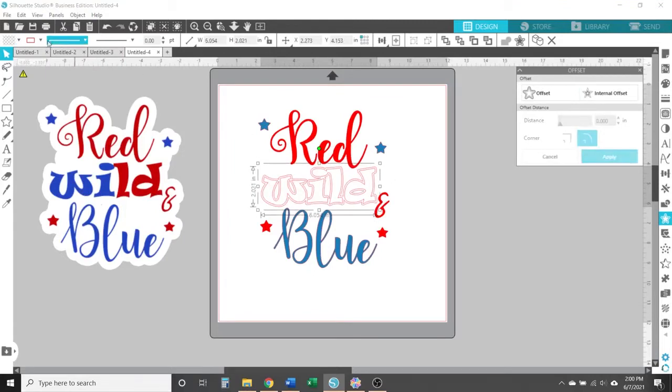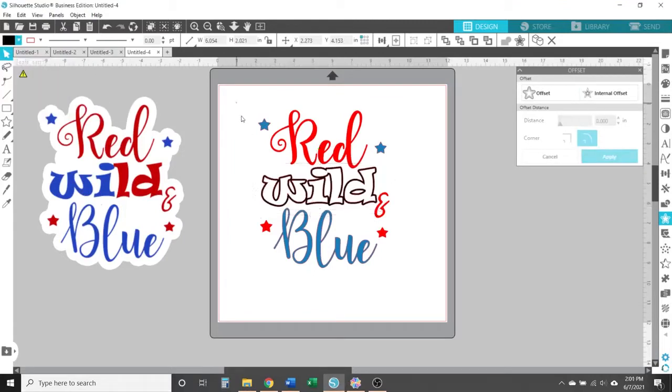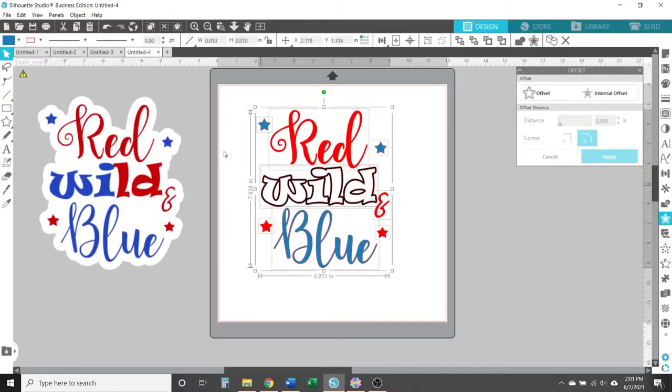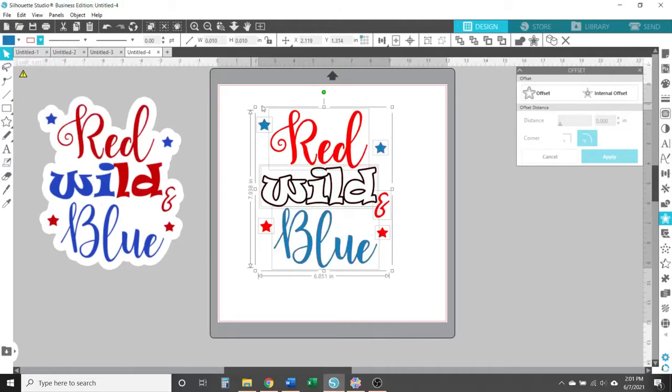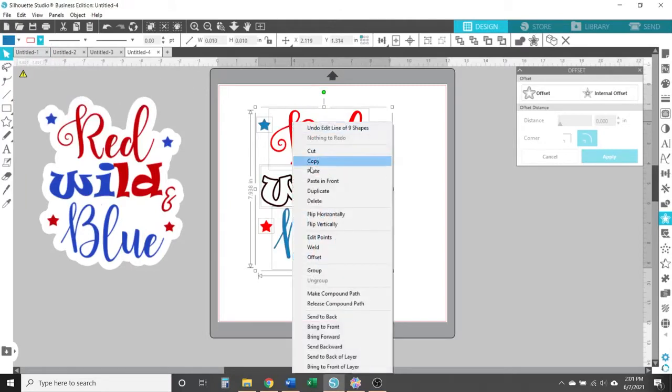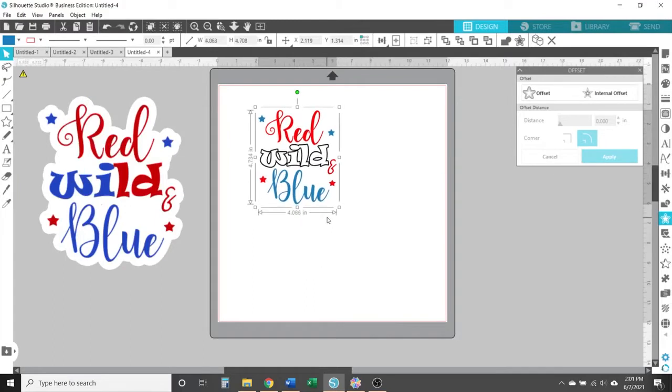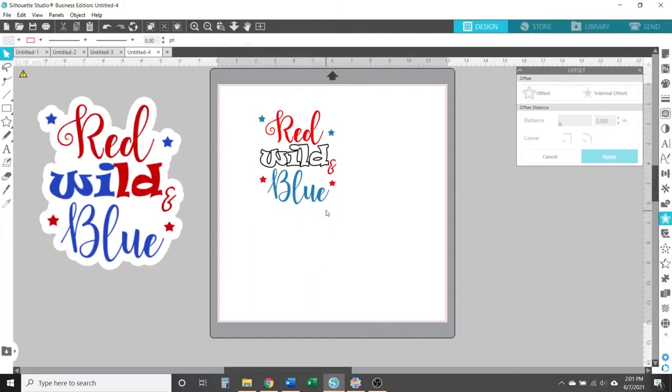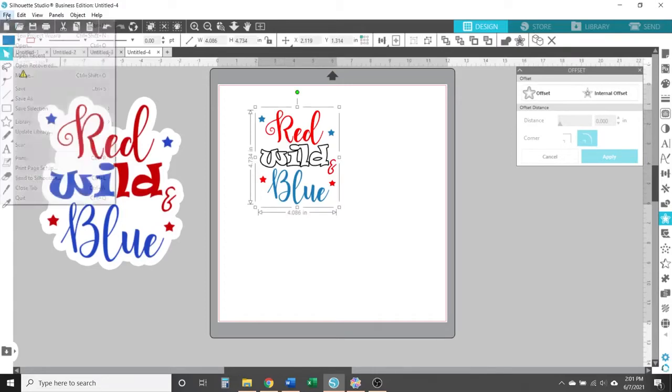And there's a lot you can do to achieve that perfect design you want for your project. But in the end, since I have a Scan and Cut, I want my Scan and Cut to cut out this design. So once I'm done making all the edits I want to this Fourth of July design, I'm going to select everything that I want my Scan and Cut to cut out.